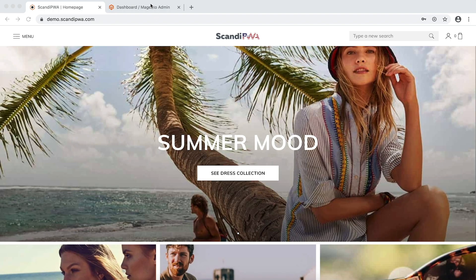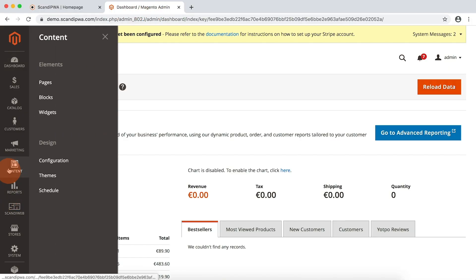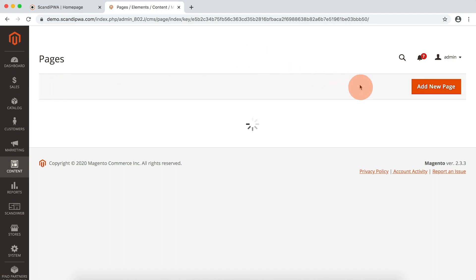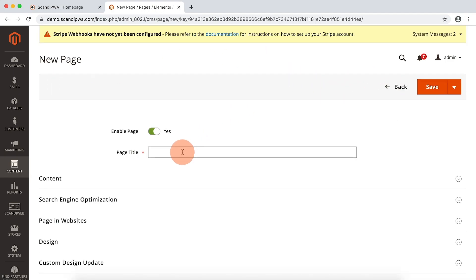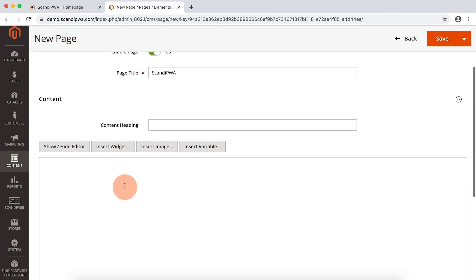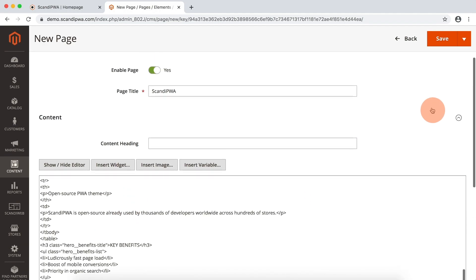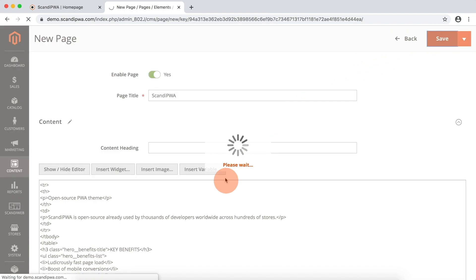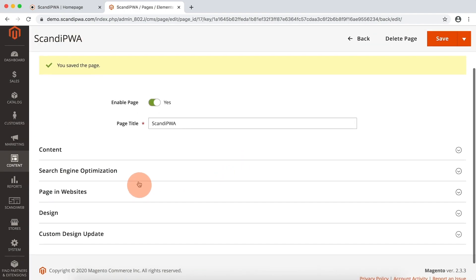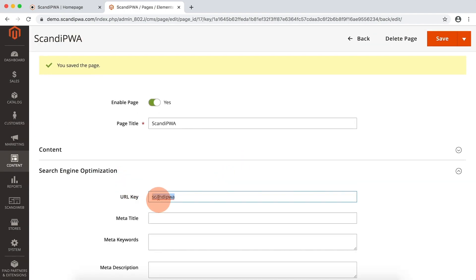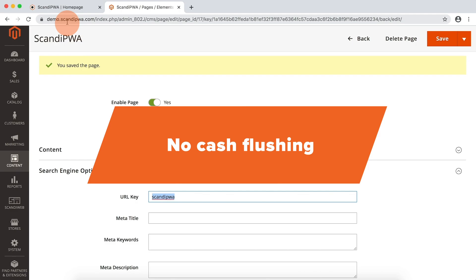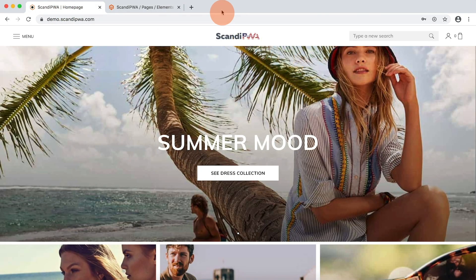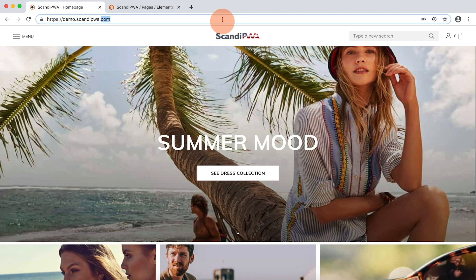I will go to the backend, open content pages, and add a new page. I will add the page title and insert my content. I will save, then copy the URL key, and without any cache flushing operations, I will go to the frontend and try to reach our new page.